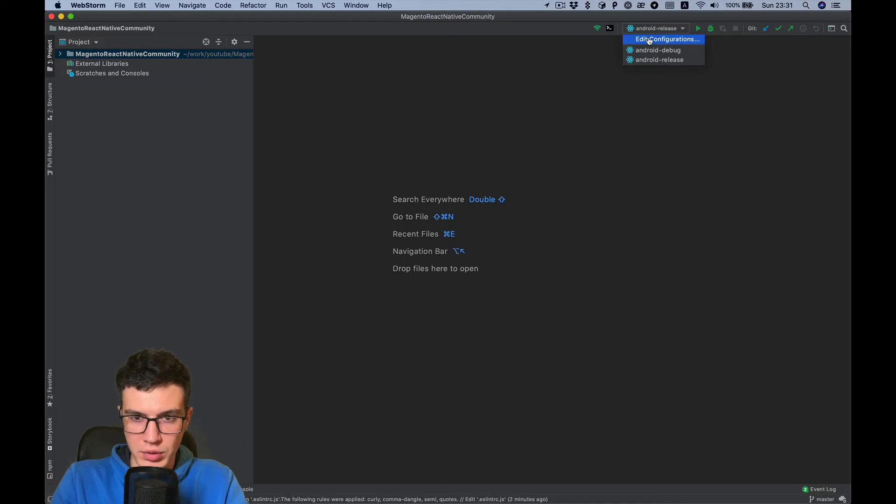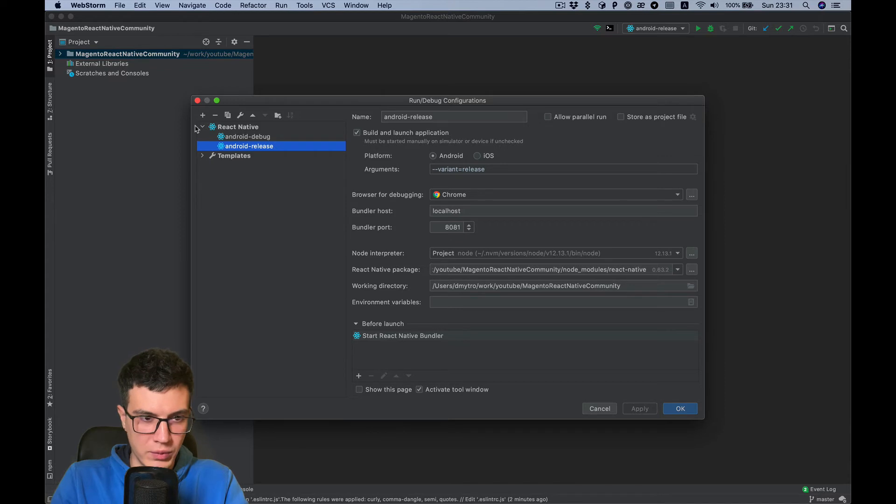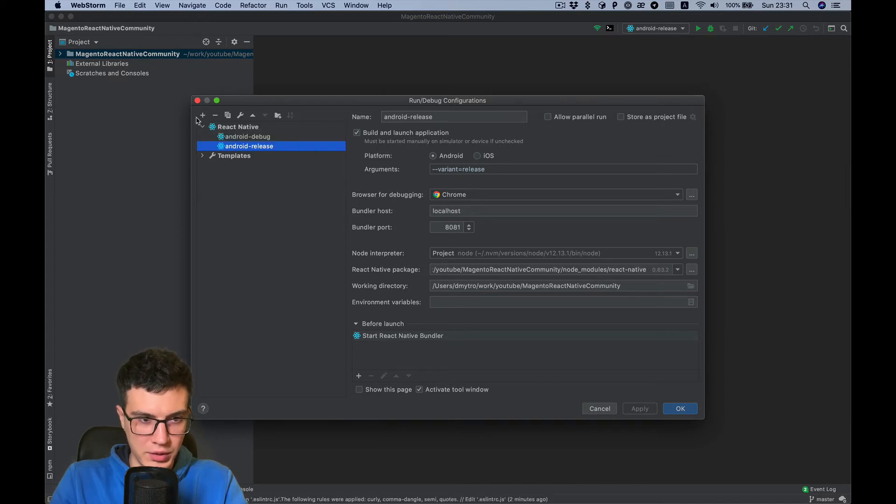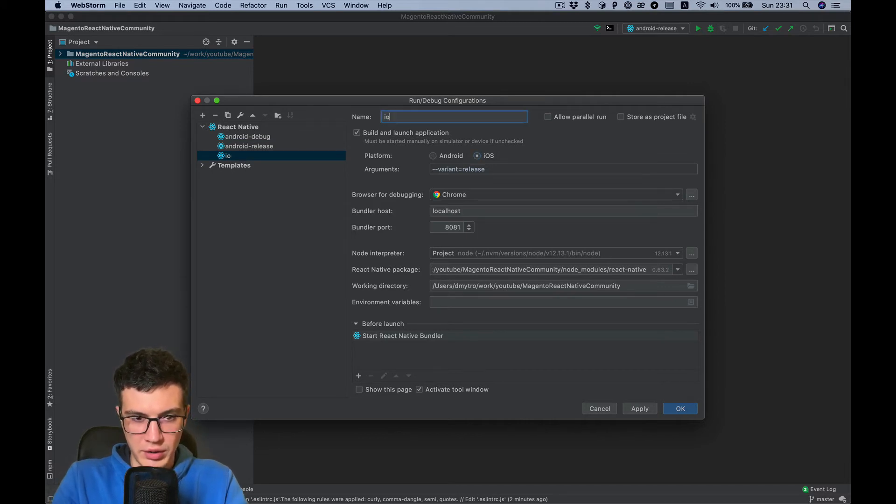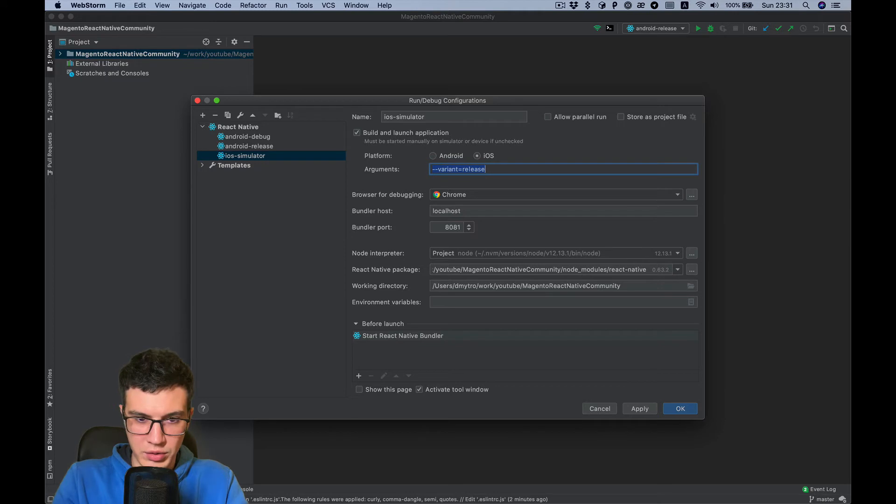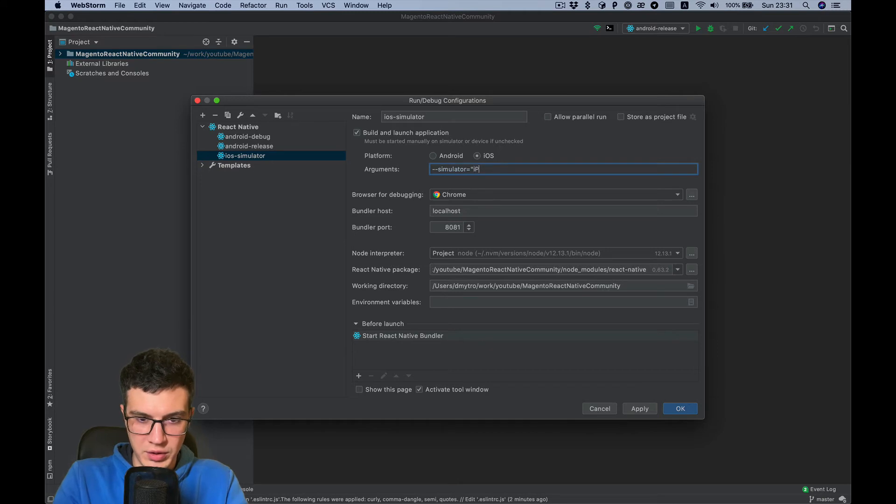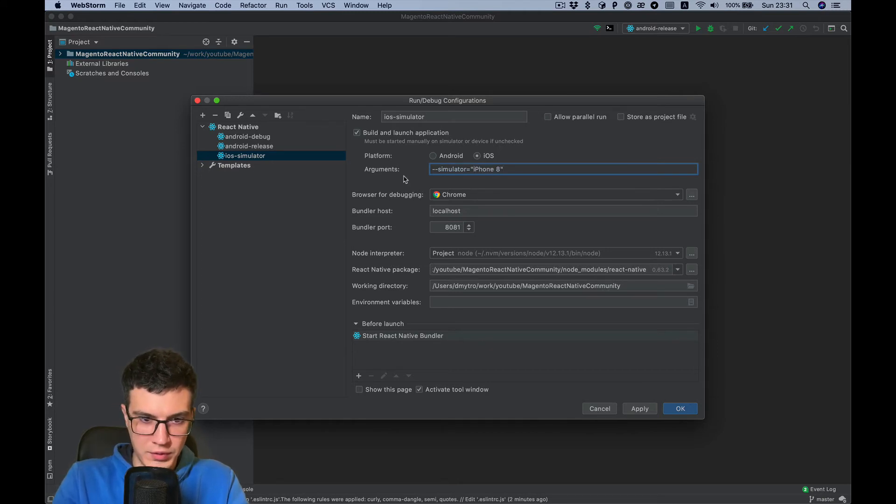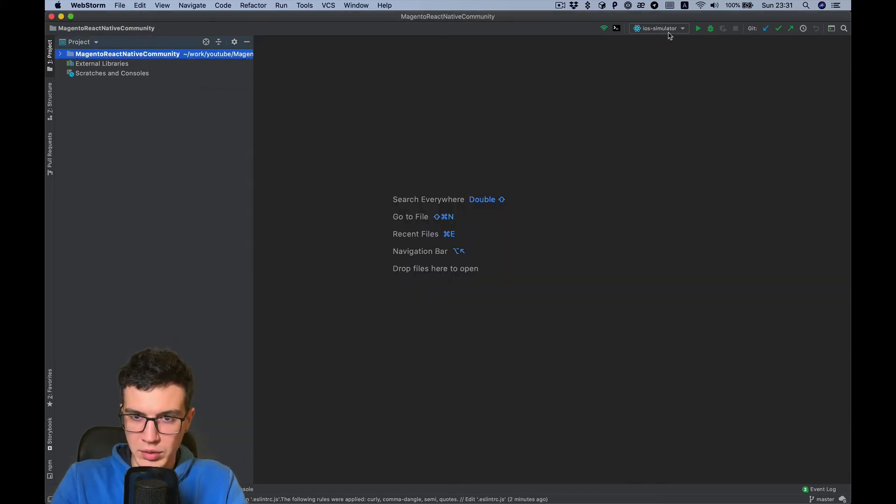And for iOS, I want to also have a setup and duplicate it. Select iOS, let's call it iOS Simulator. And to run a specific simulator, you need to specify simulator name, for example iPhone 8.